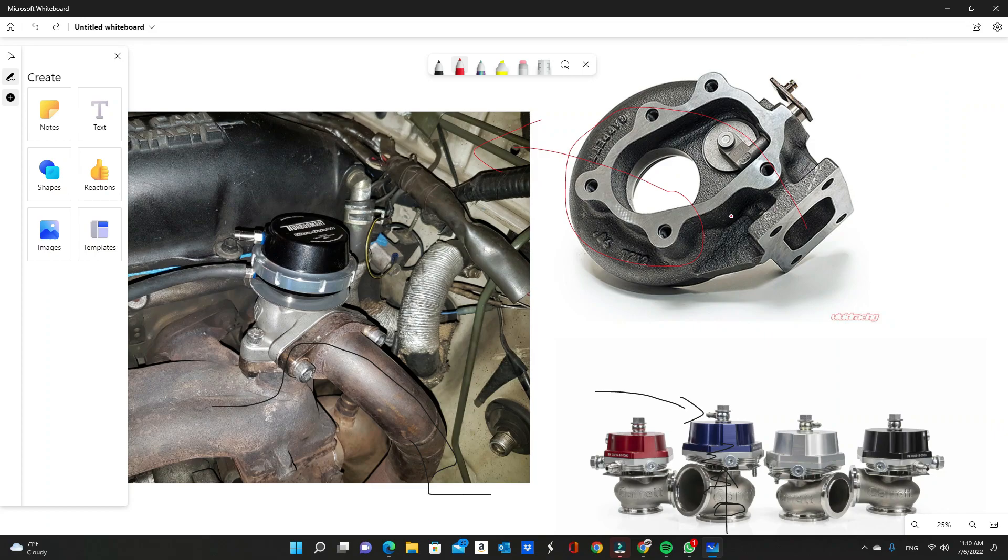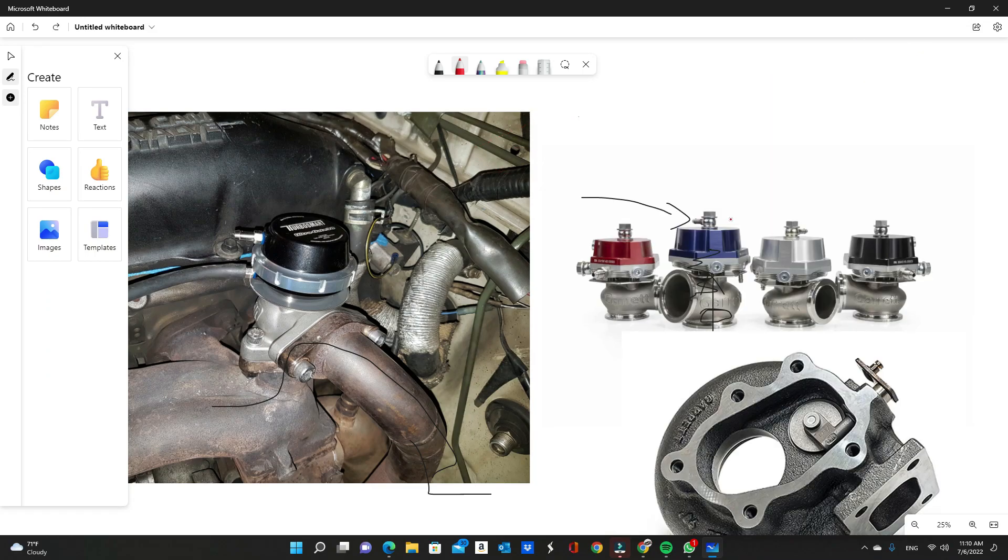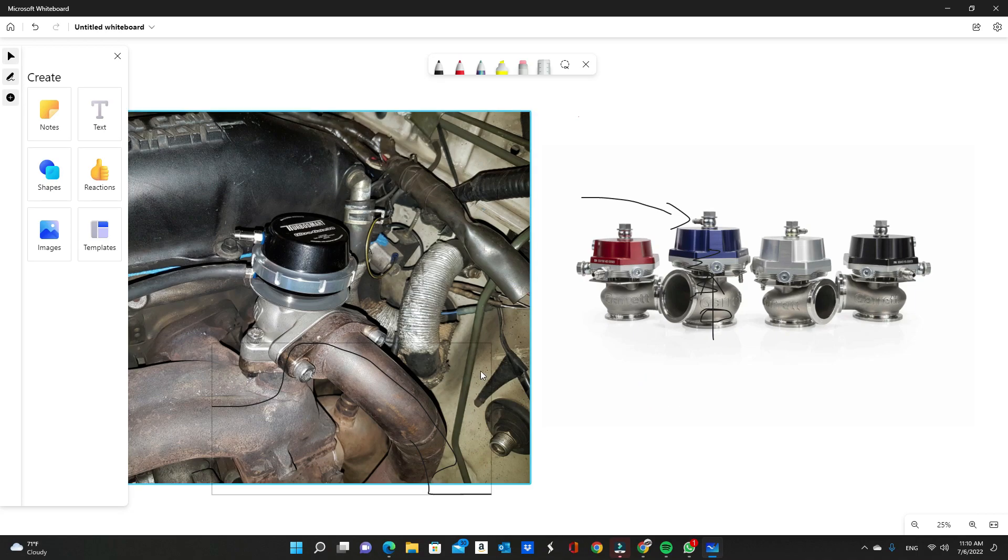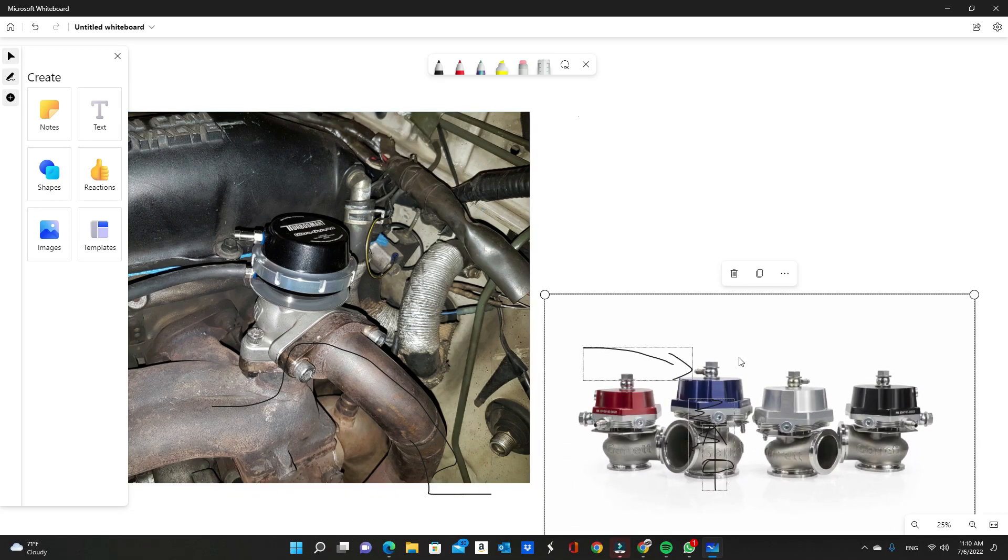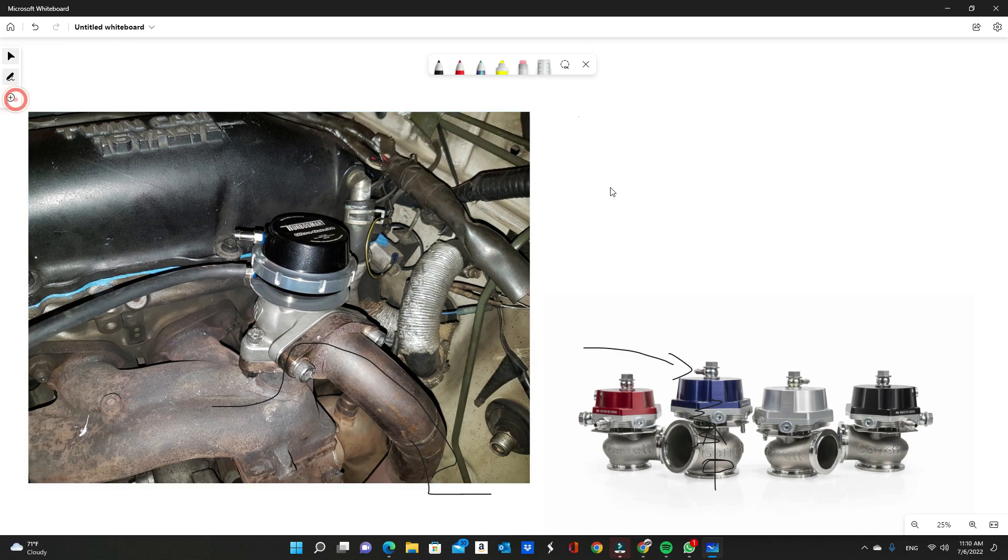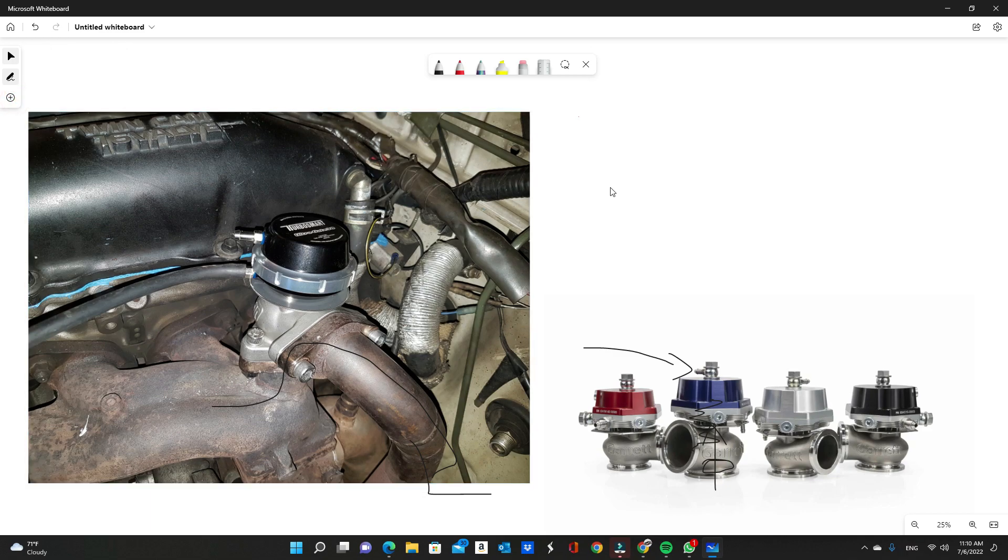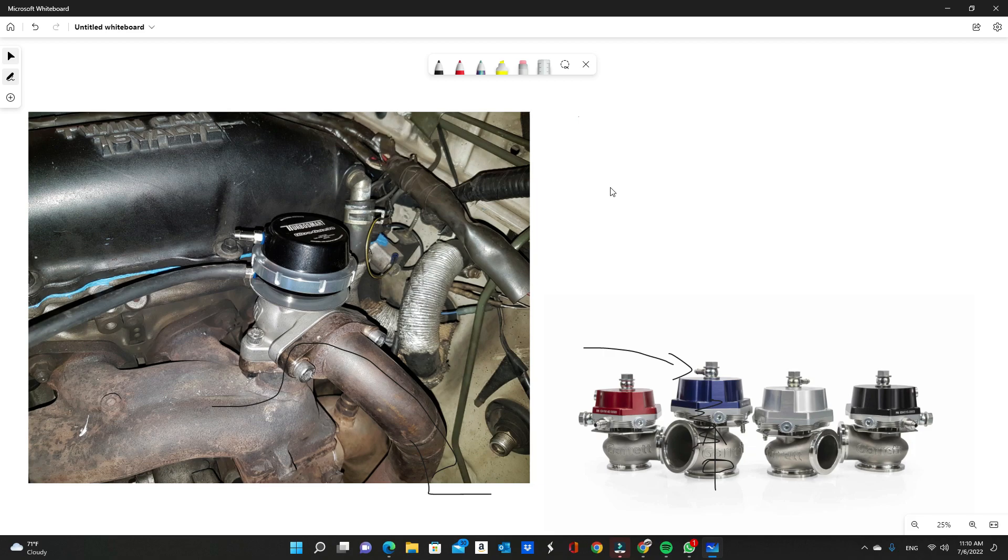If you were to take an internally wastegated turbo and add an external wastegate to it and close off your internal wastegate, sometimes you'll see anywhere from 20 to 30 horsepower jump at the same boost level. The fact that the exhaust flow isn't creating another instance of back pressure after the turbo, it's almost like opening up your exhaust from two and a half inch to a three inch exhaust. It will open it up, give you that extra power bump, and also will hold boost a lot better up to the red line because the back pressure isn't there.